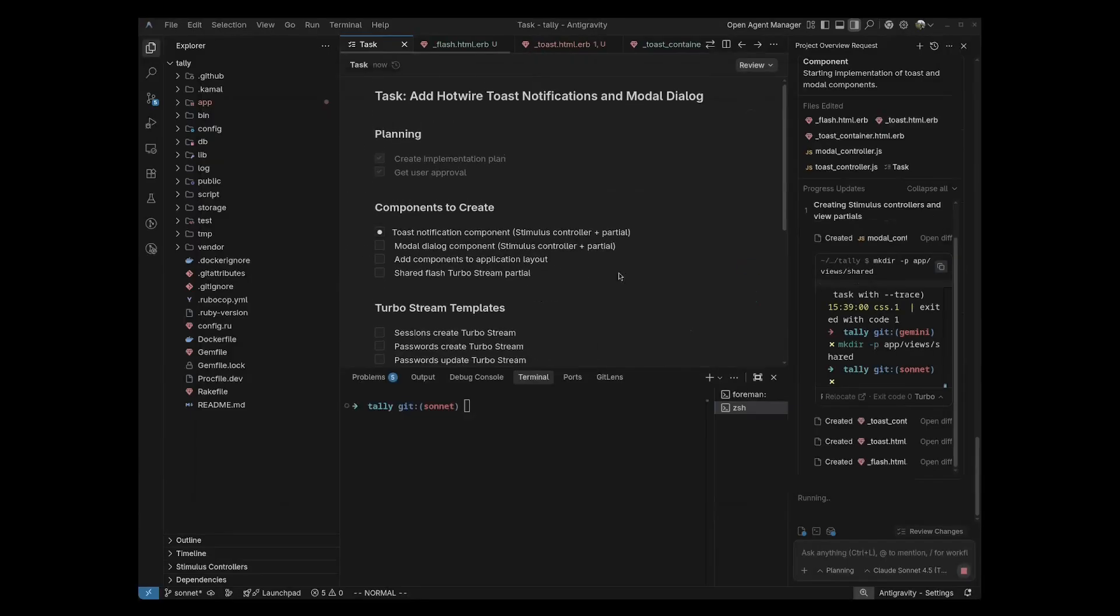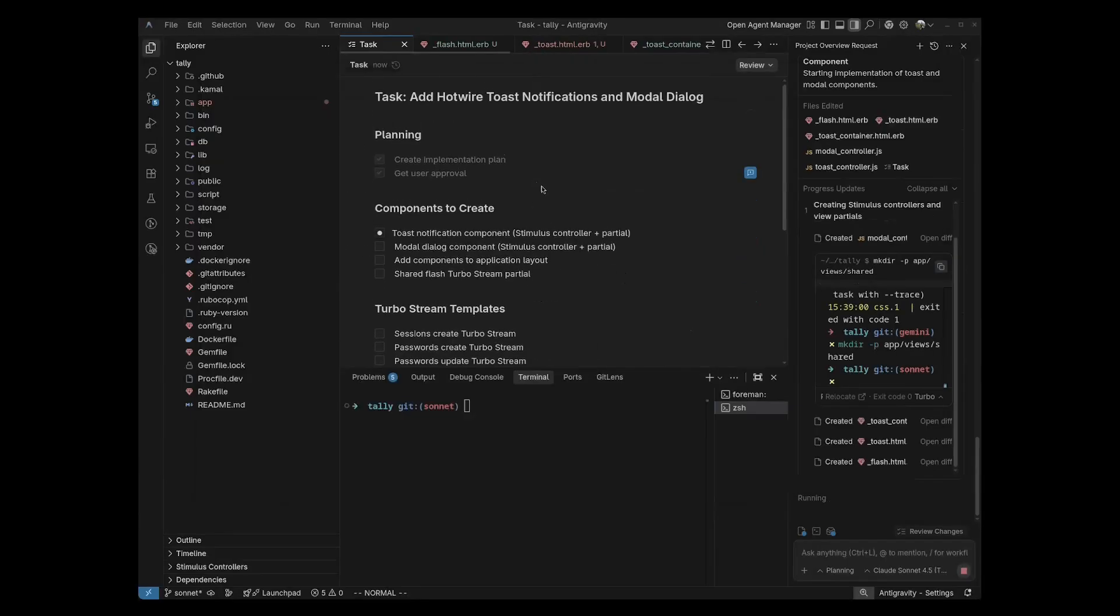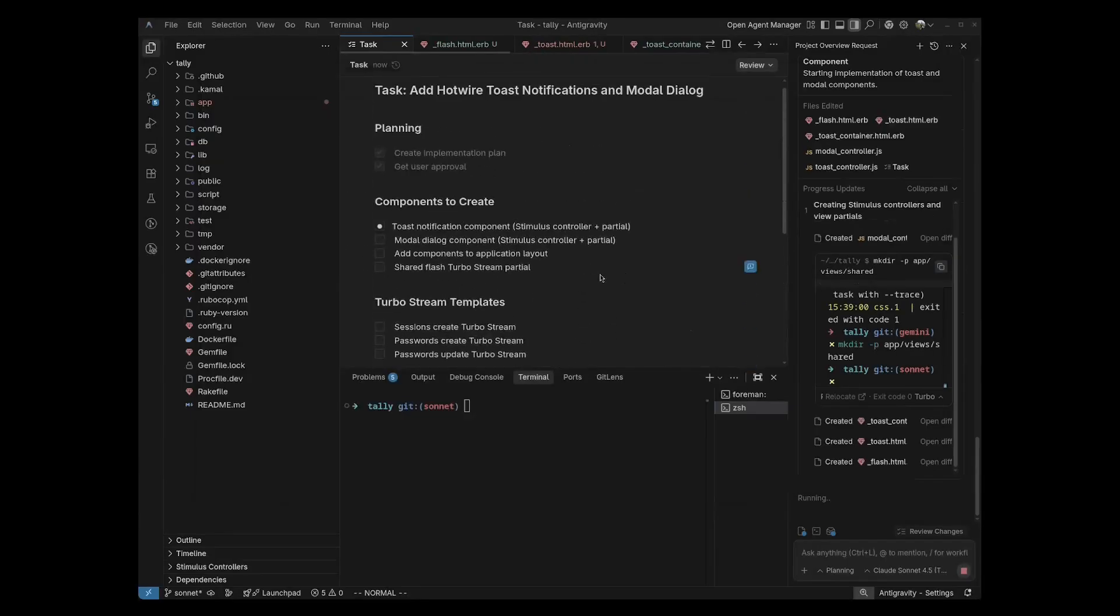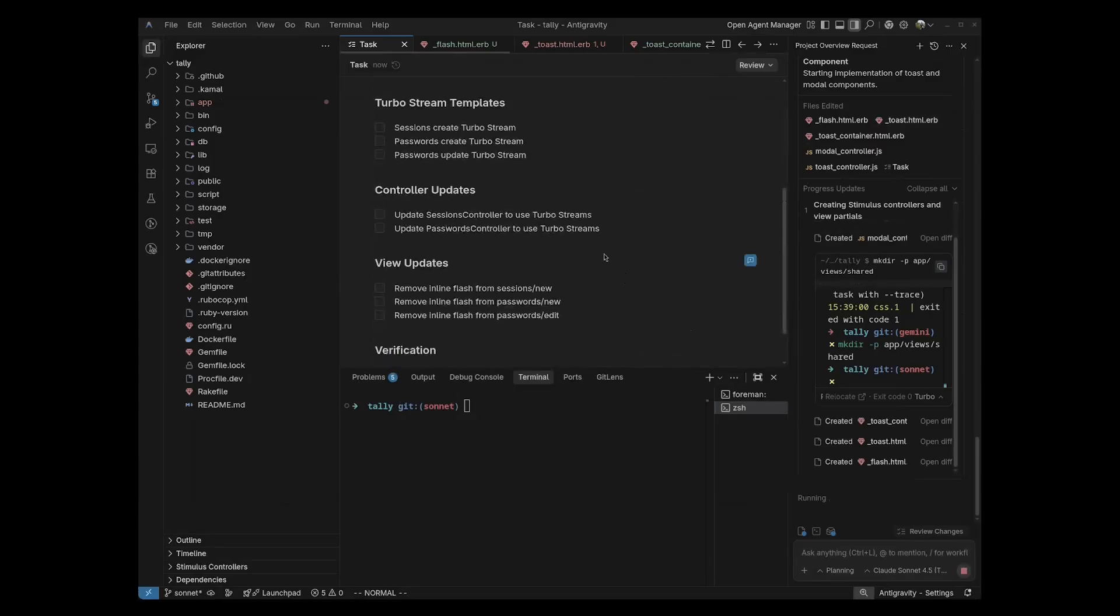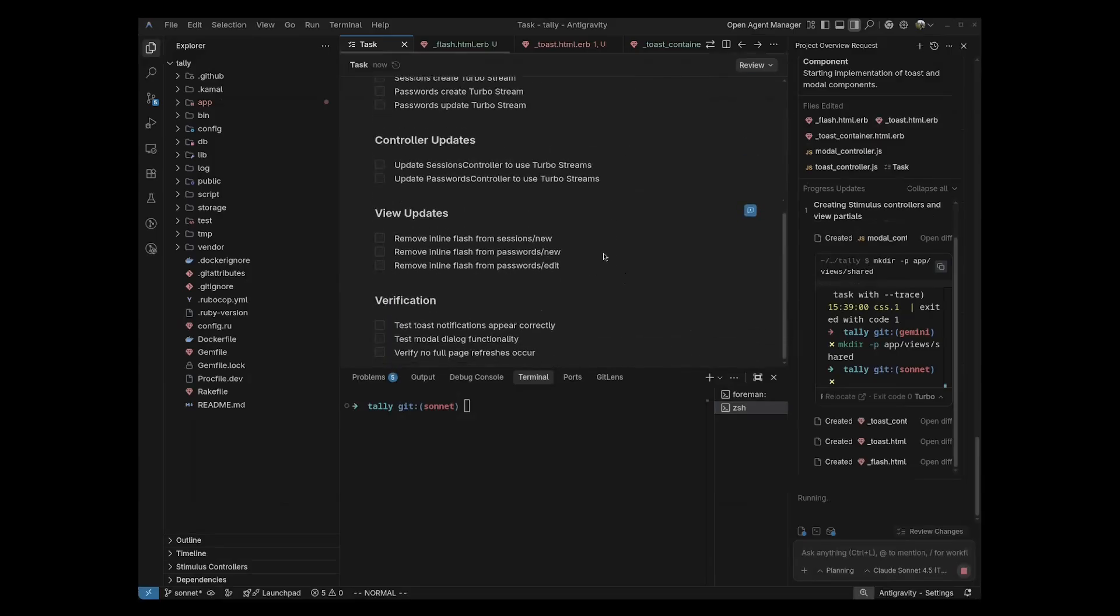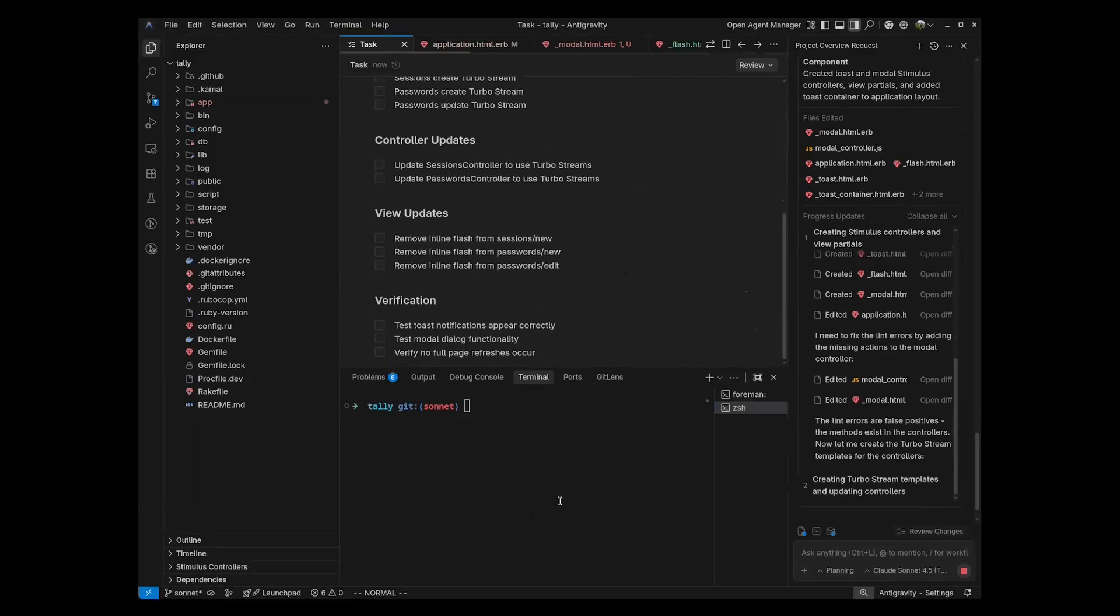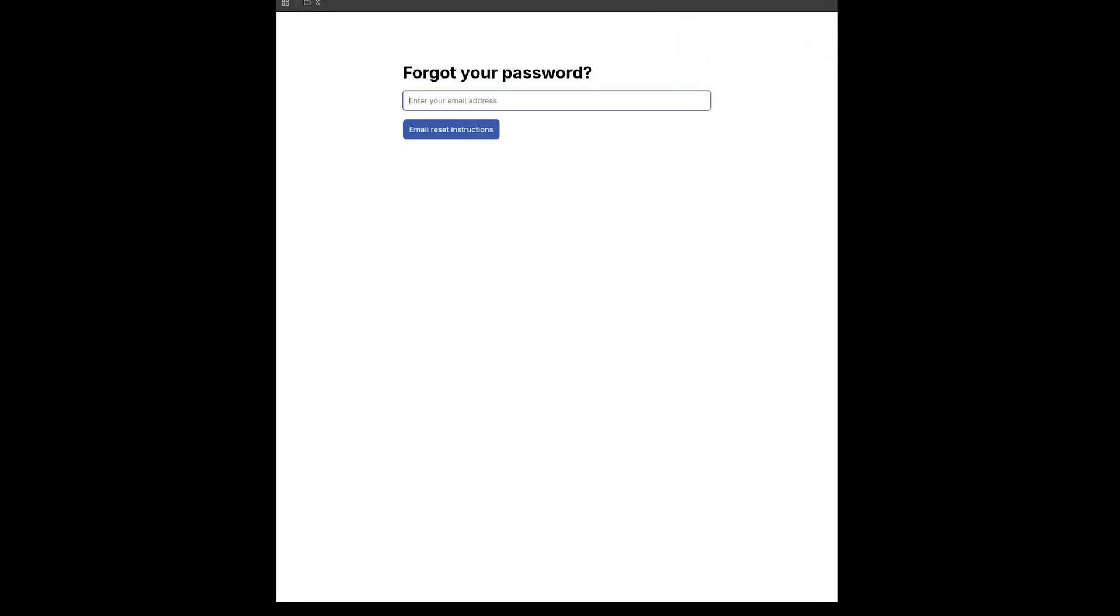You can see it's created our task list here, and this is just creating the toast notification and the modal dialog. Okay, it looks like it has done coding, and now it's running through some recordings, and it looks like it's finished recording. Let's see what it has to say.